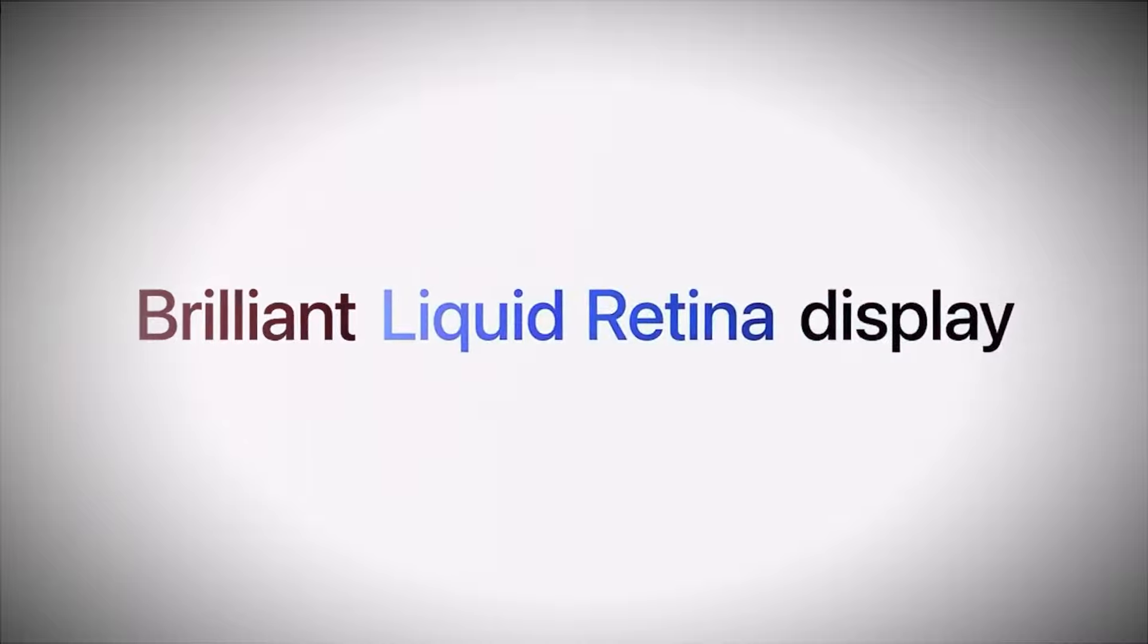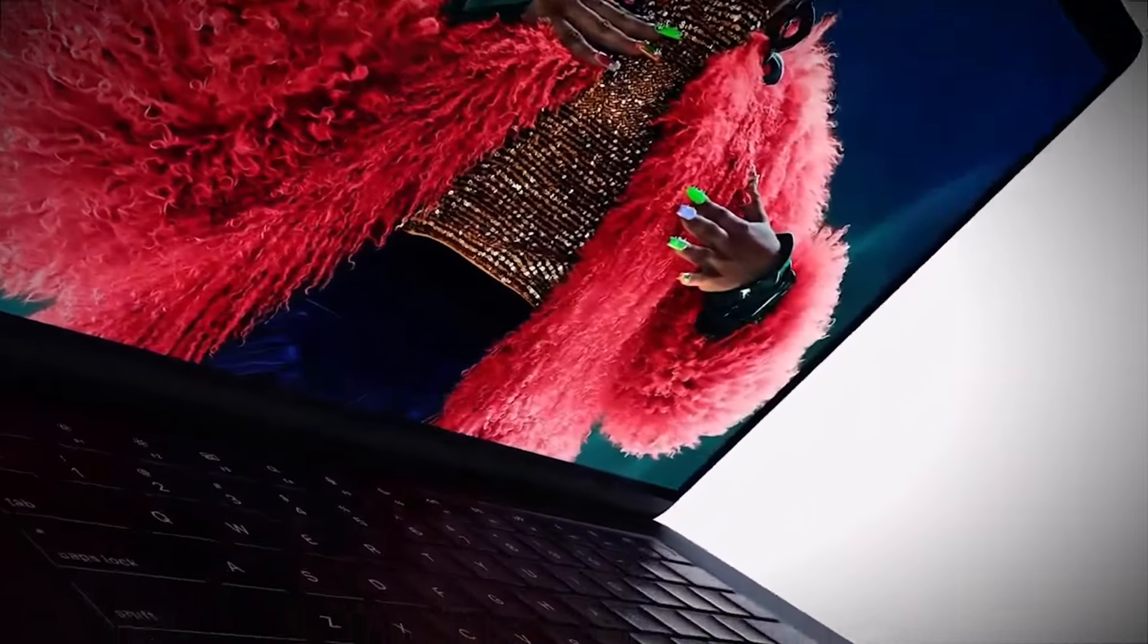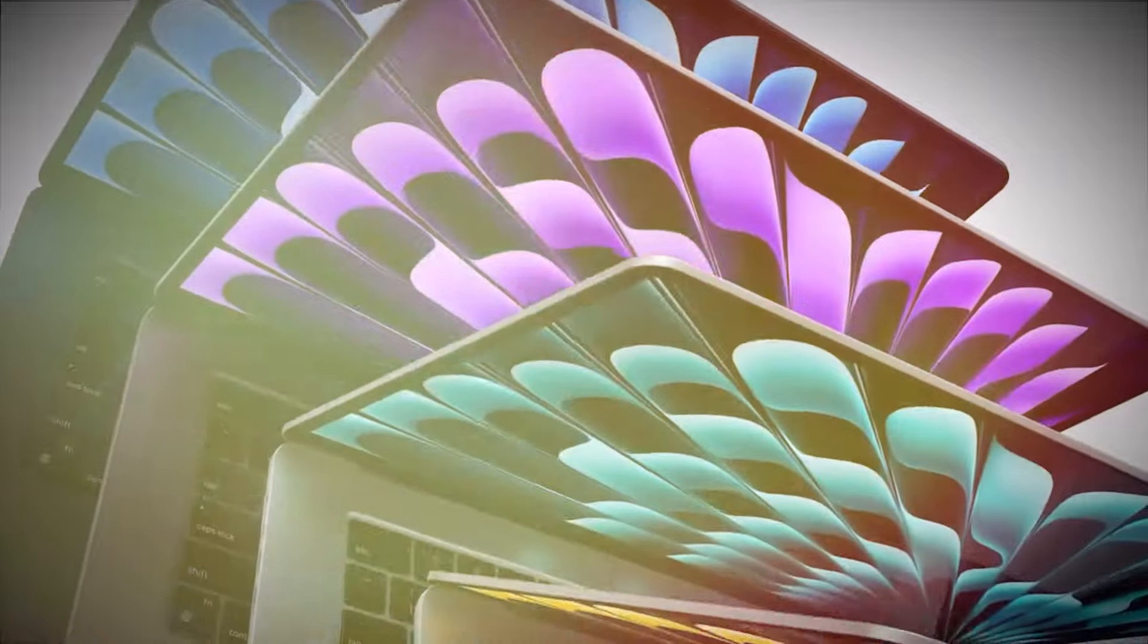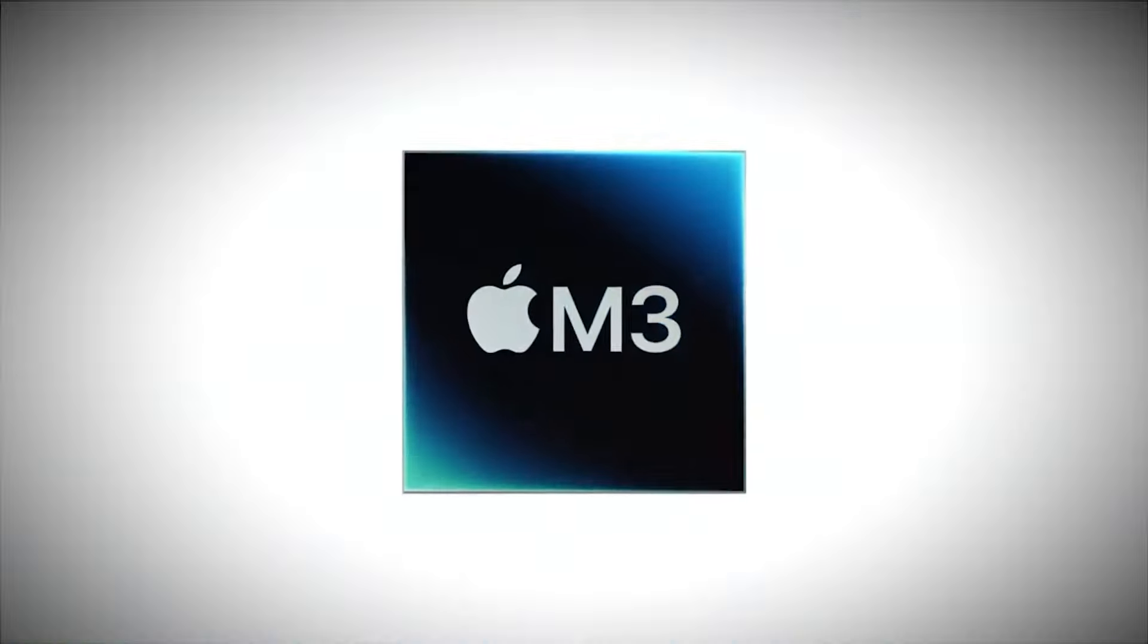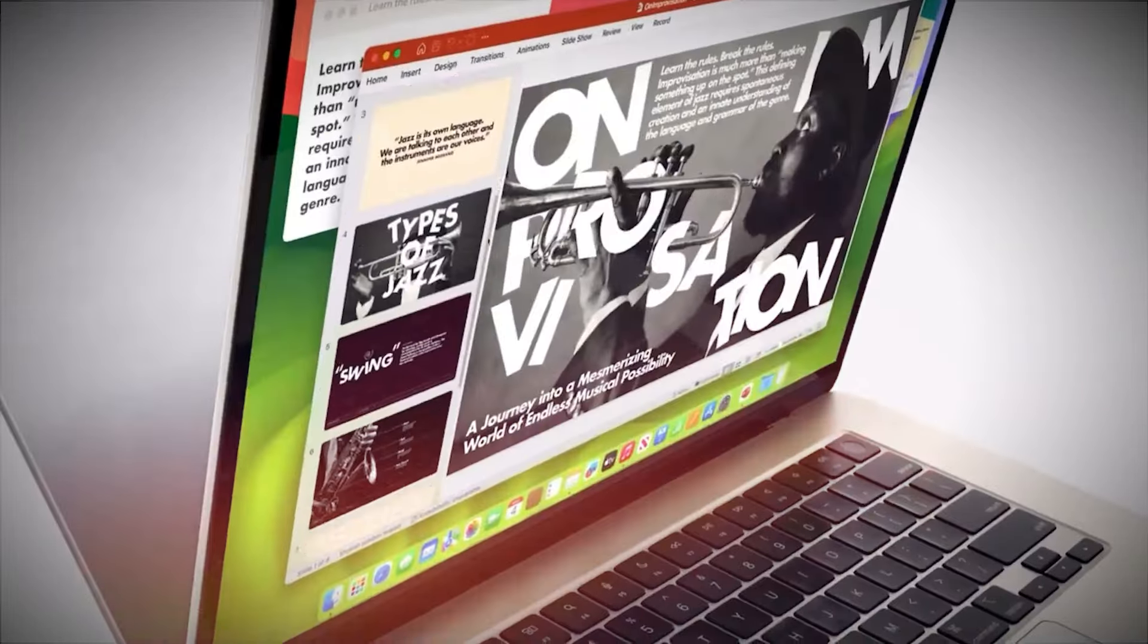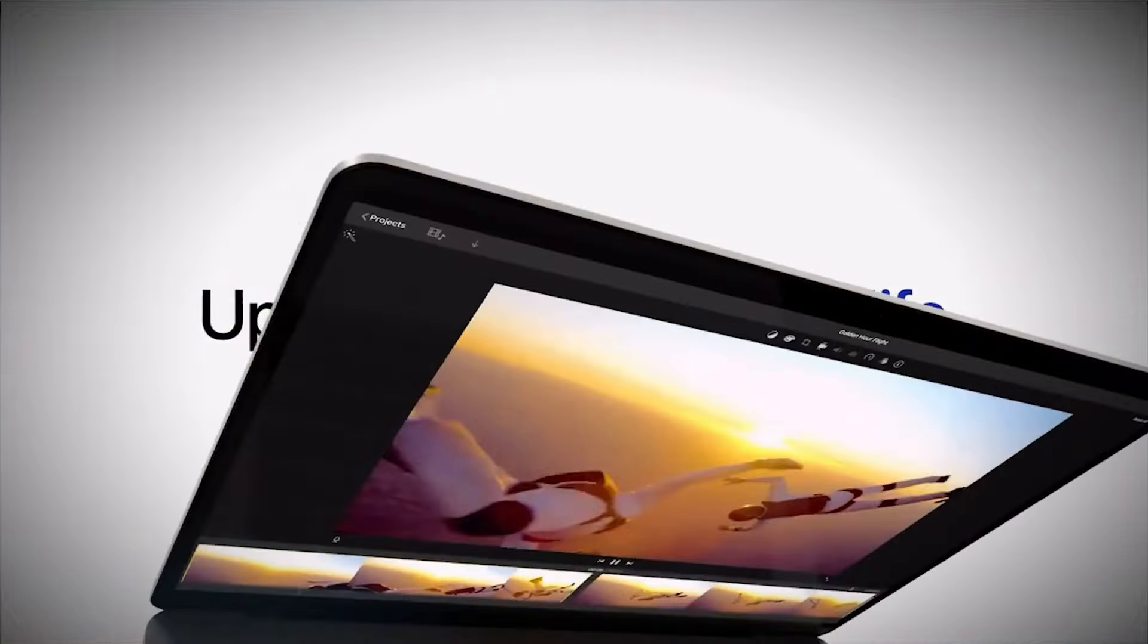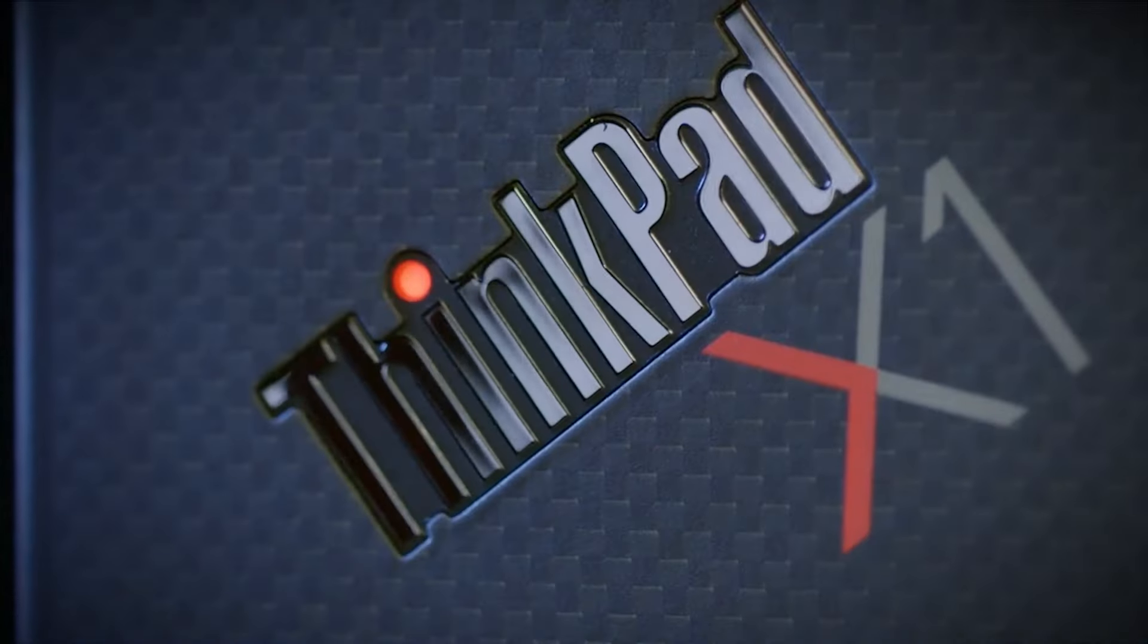The MacBook Air M3 is a fantastic laptop for most users, offering a great balance of performance, battery life, and portability. While it may not satisfy the needs of the most demanding users, it's an excellent choice for those looking for a reliable and stylish everyday laptop. That's it for our review of the best laptops of 2024.